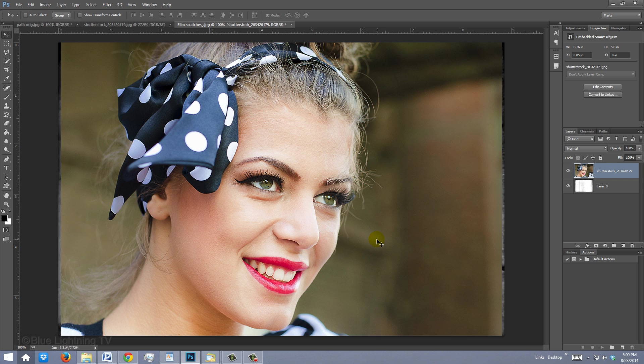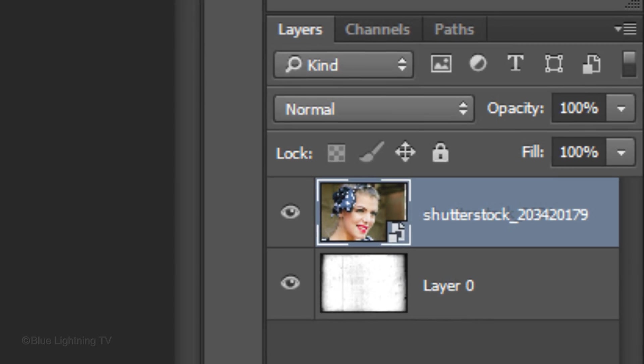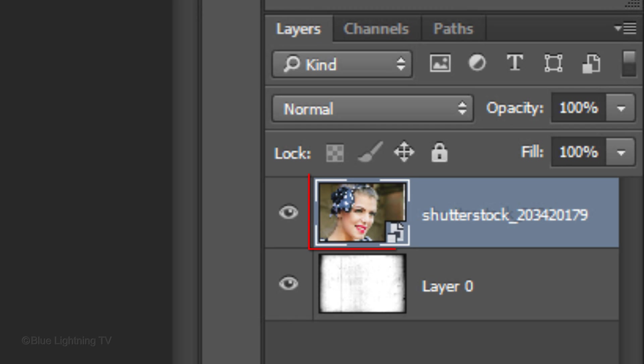Place Embedded also did one more thing. It automatically made the photo into a Smart Object. This allows us to make non-destructive adjustments to it.